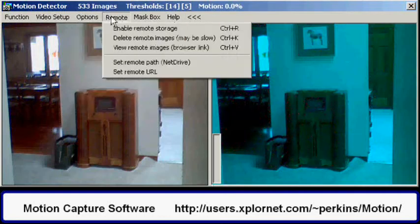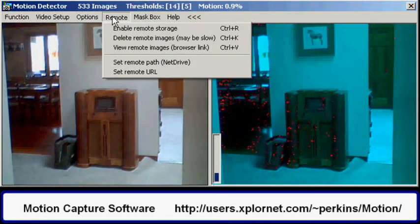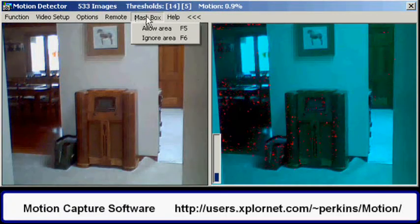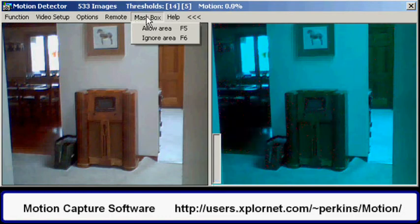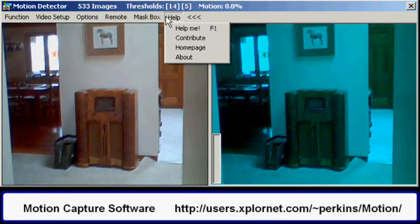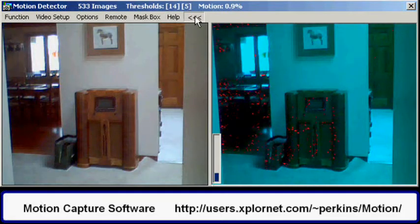A remote menu is used to put the images on a remote server so they can be accessed from anywhere. There are also menus for setting restriction areas and, of course, a help menu. The three chevrons are used to suppress or show the right-hand motion detected window.